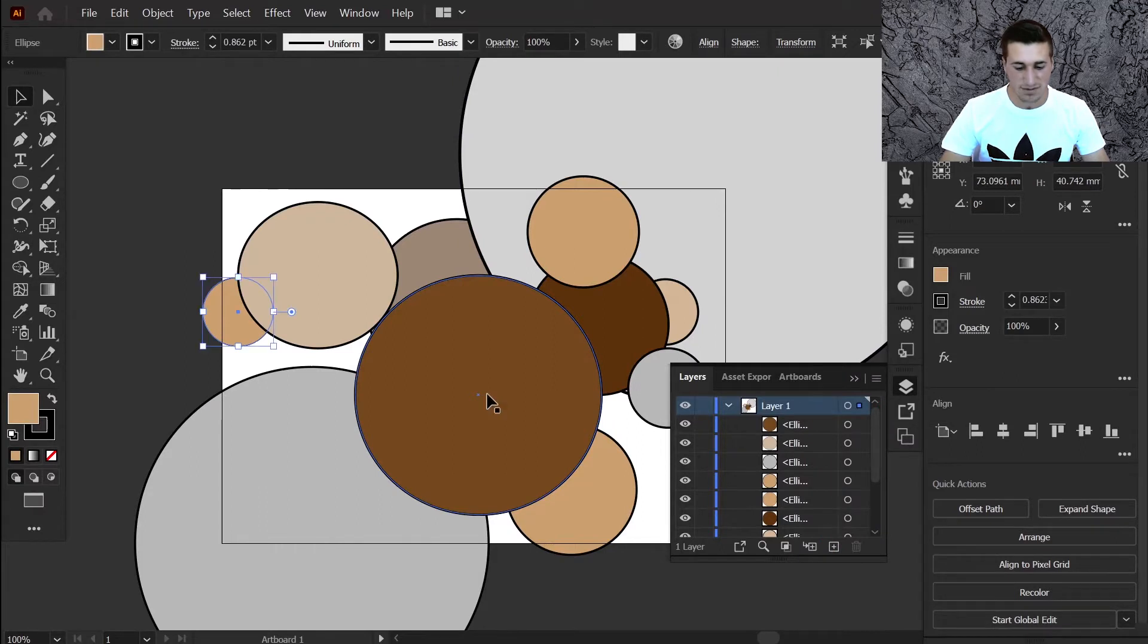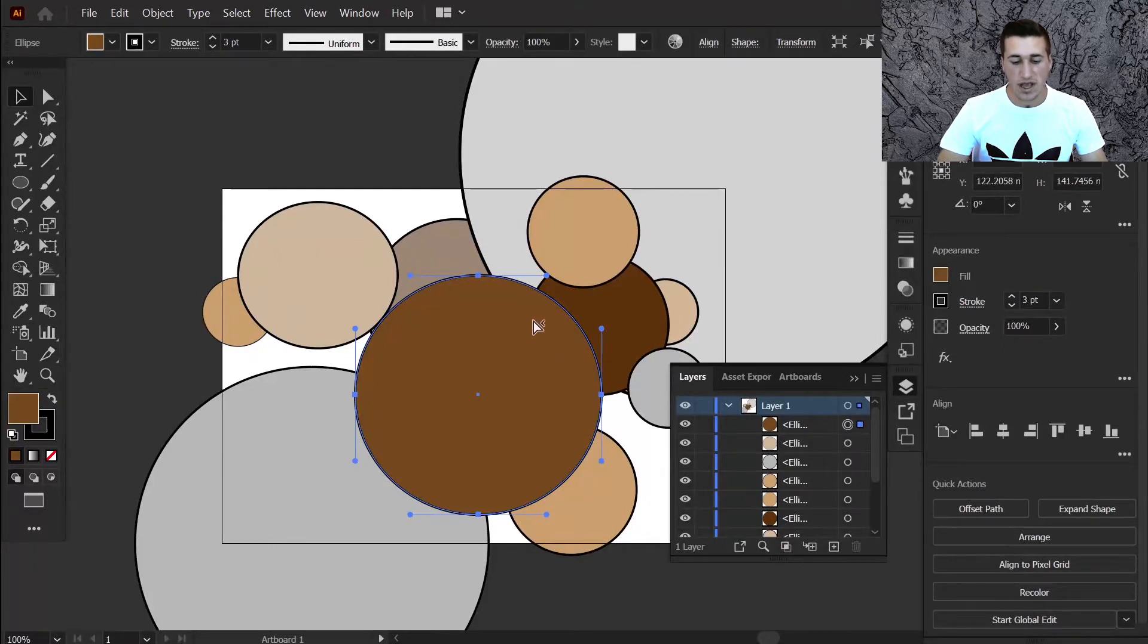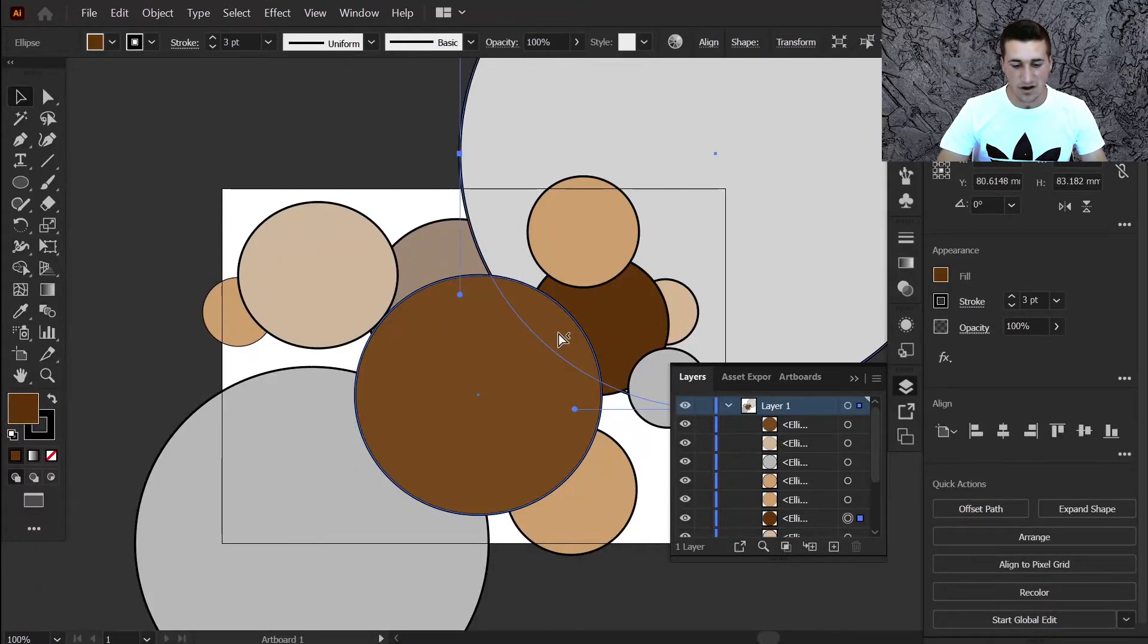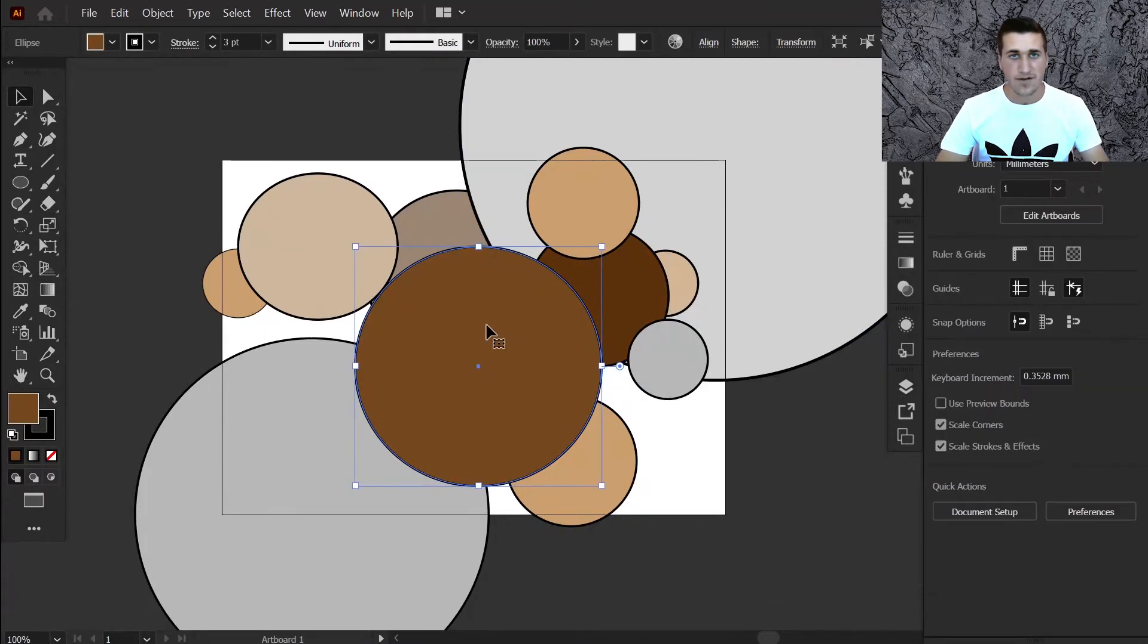But if you press control or command to select what's underneath, you would only be able to select what's under that specific object. So I can't go any further, as you can see.